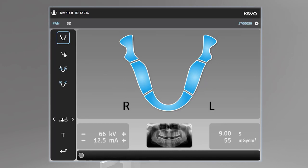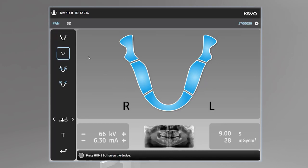The pediatric panoramic imaging program is normally used for pediatric patients. It uses less radiation dose and a smaller imaging area than a standard panoramic image. Adult patients with an exceptionally narrow jaw can also be imaged with this program.